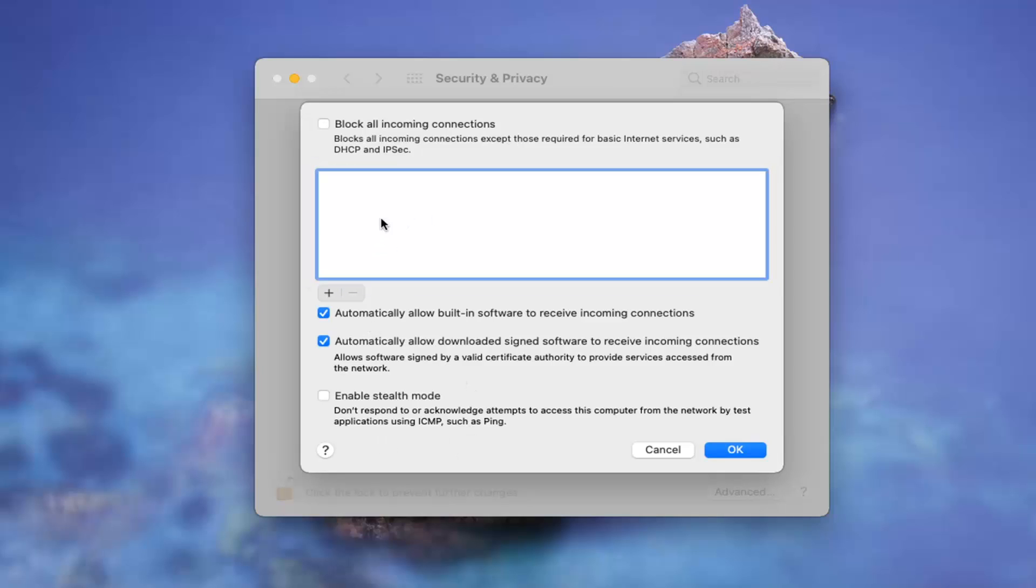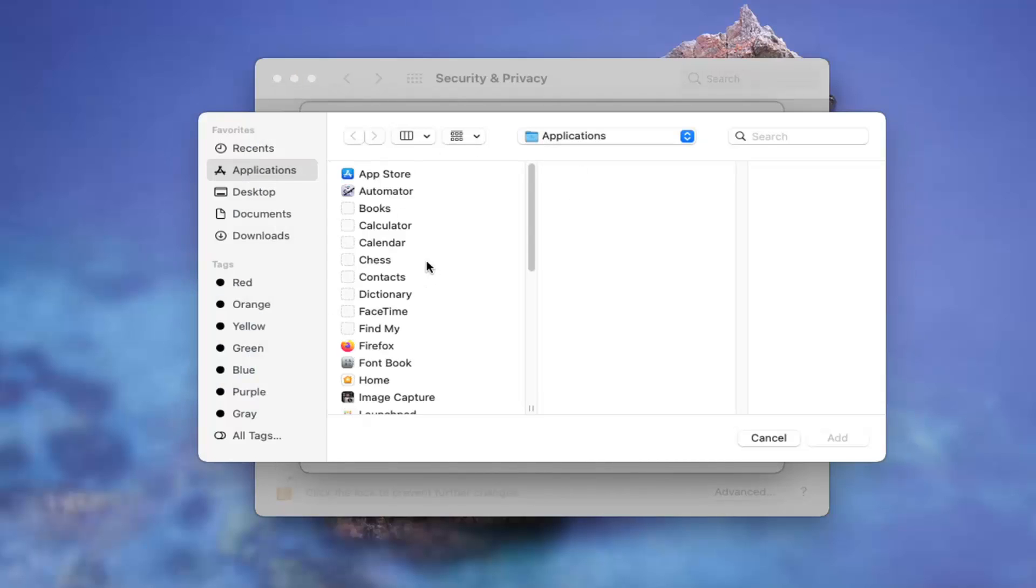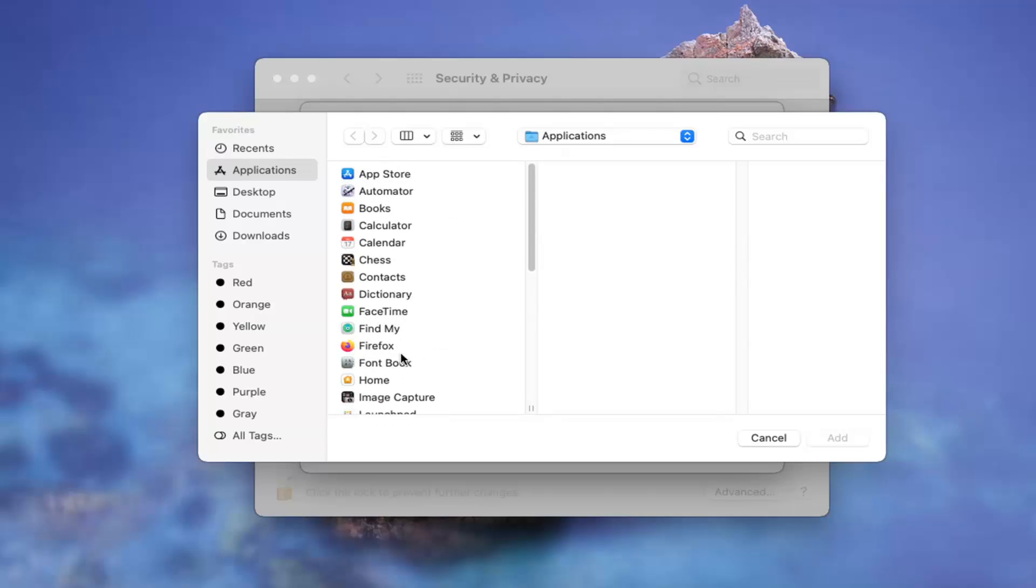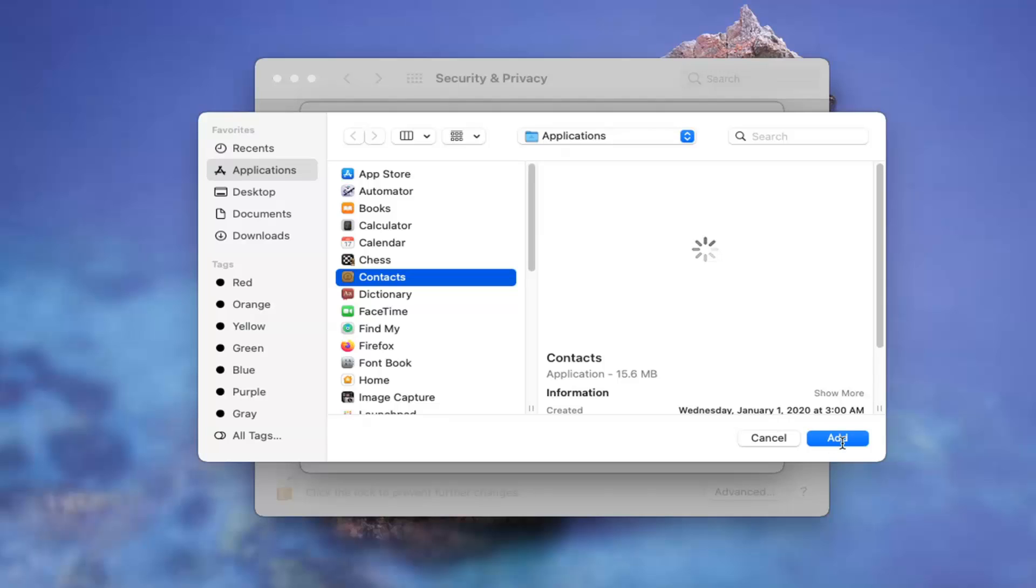If there are any connections you want to block, you can select the little plus button in here. And if there's any apps you want to block their connections or customize the connection options, you can go ahead and just select them from here.